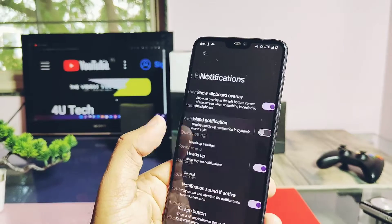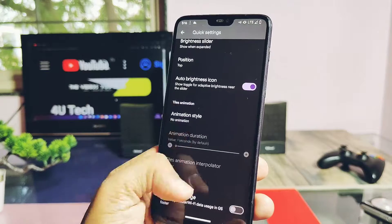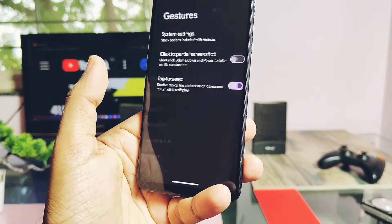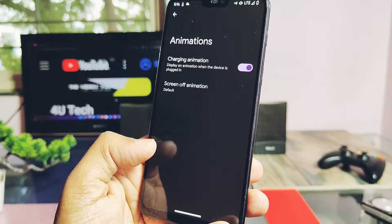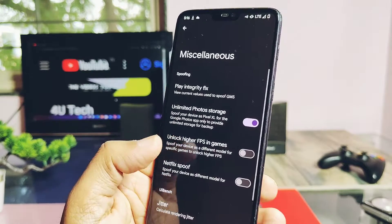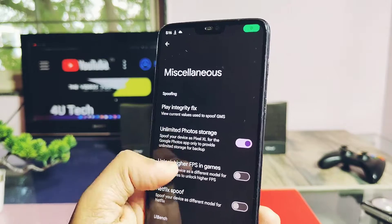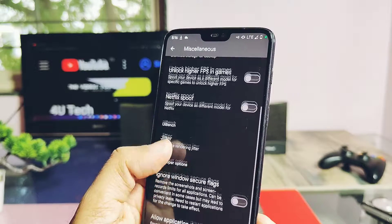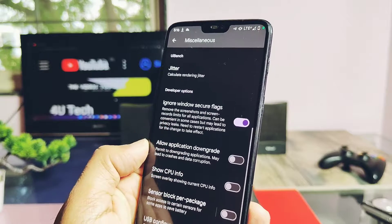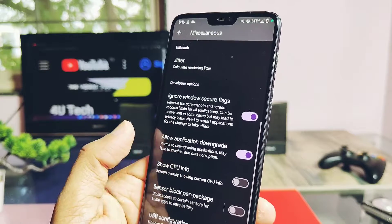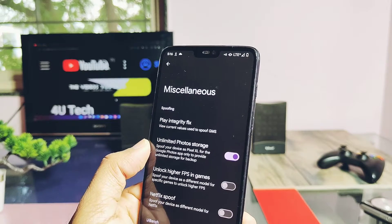You get themes customizations, status bar customizations, notifications, QS panel setting customizations, gestures, lock screen, screen-off animations, and many more. The major new changes come under the Miscellaneous setting. Here you get the Play Integrity fix option to unlock higher FPS in games, but it's not working currently. The Windows Secure Flag toggle helps to take screenshots of banking or security applications which were disabled by Google. There's also an 'Allow all applications to downgrade' toggle.